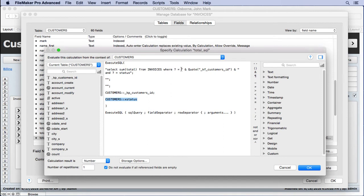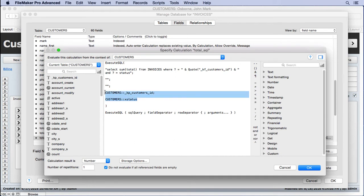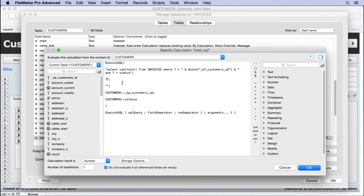We say does it equal kf_customers_ID, and we had to quote this because it has an underscore — SQL doesn't like underscores. There's an AND and another question mark, so there are actually two arguments. Then we have the field separator and the row separator — the defaults are tab and return, but we make them empty. It gets complicated, but hopefully when we work with ExecuteSQL on preferences it'll be a lot friendlier.